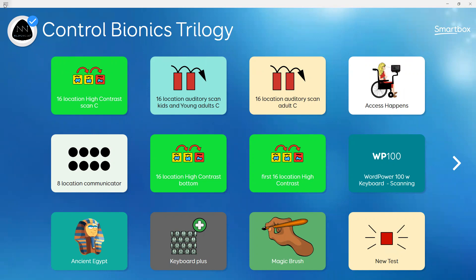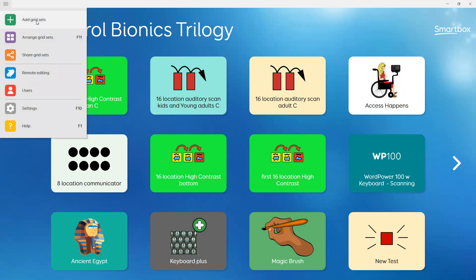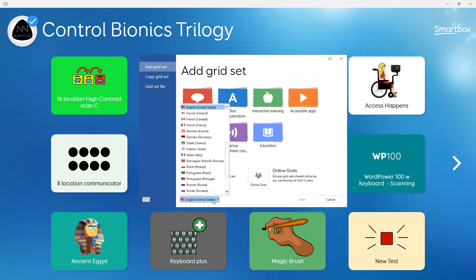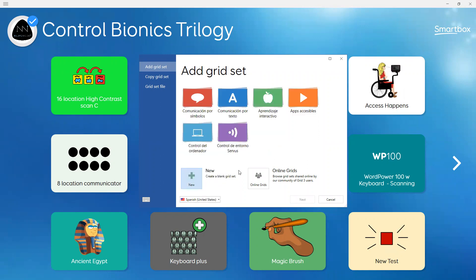From my Grid Explorer, I'm going to go to menu and add grid sets. From here, I'm going to change the country and choose Spanish, and I am going to choose a symbol-based communication vocabulary.